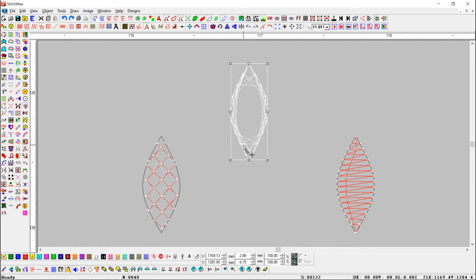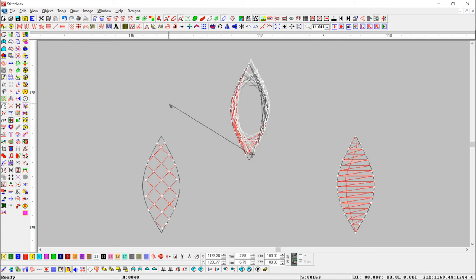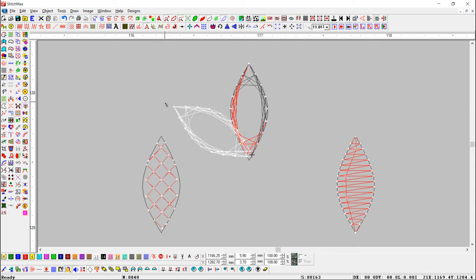Now select the object you want to attach, and press the use-as-attachment button. Here you can see the pencil as mouse cursor. Click on the needle point and drag the mouse to set the attachment by continuous mouse click. Now release the mouse to set. You can see the object as copy and attached.